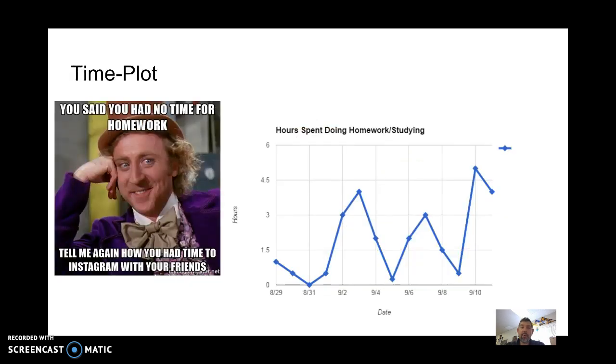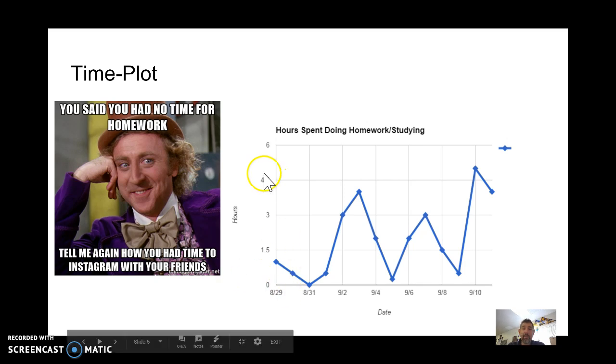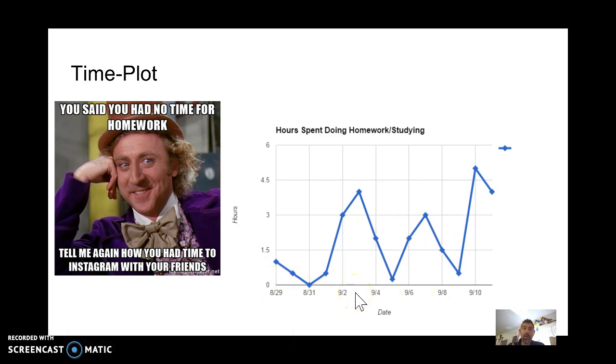The other one that we have for quantitative is a time plot. Now we're not going to do too much with a time plot, but we will do an activity, at least in my AP stats class, but a time plot is a type of quantitative data where we compare quantitative data over a period of time and we look at trends over time. So that's not one that I'm going to go over in this video, but it is one that we will talk about sometime in the future.